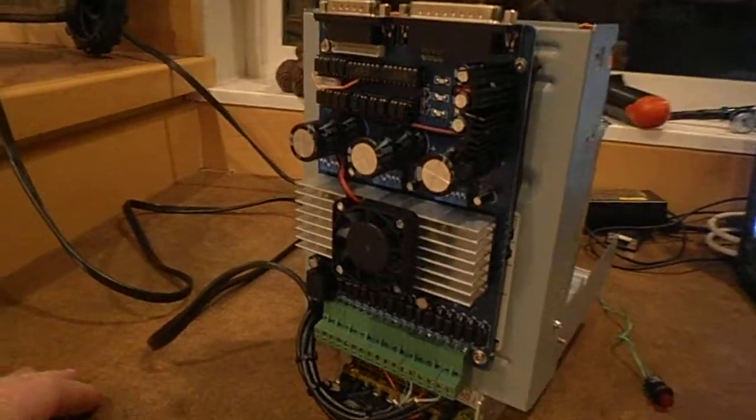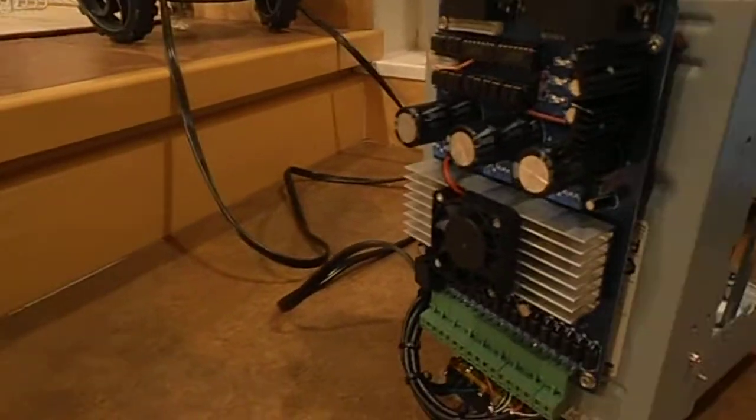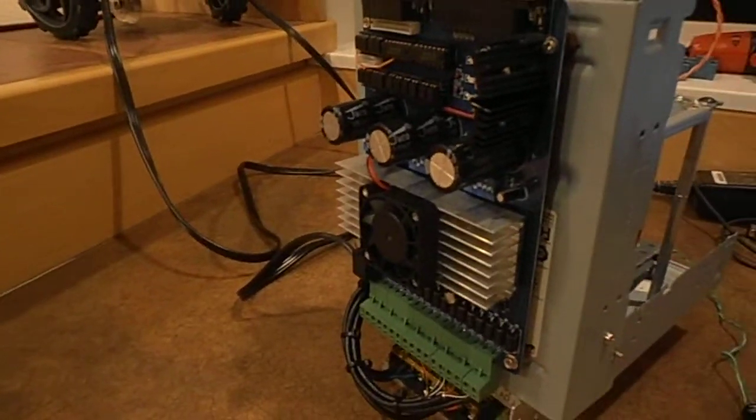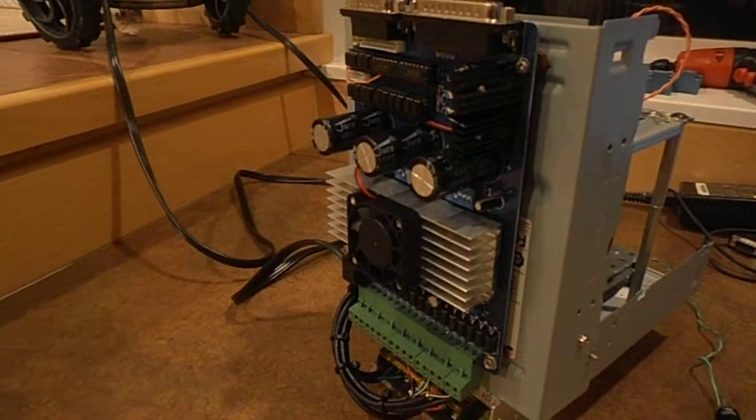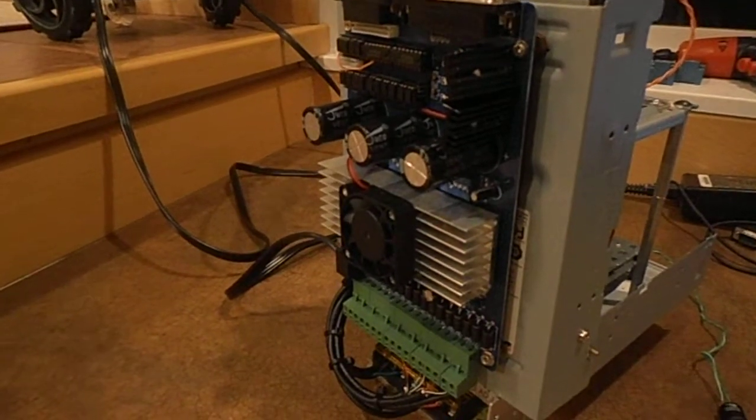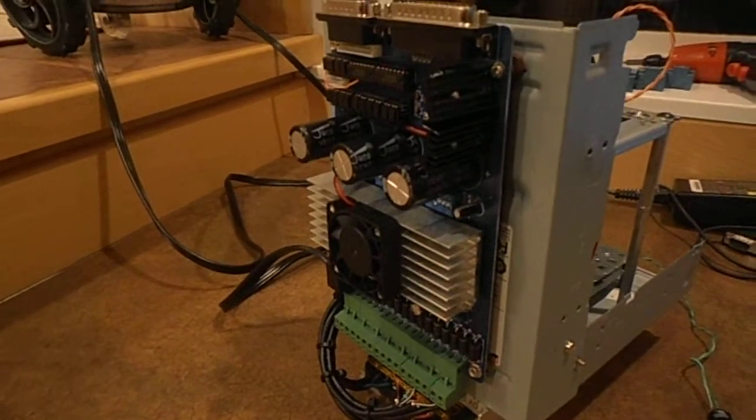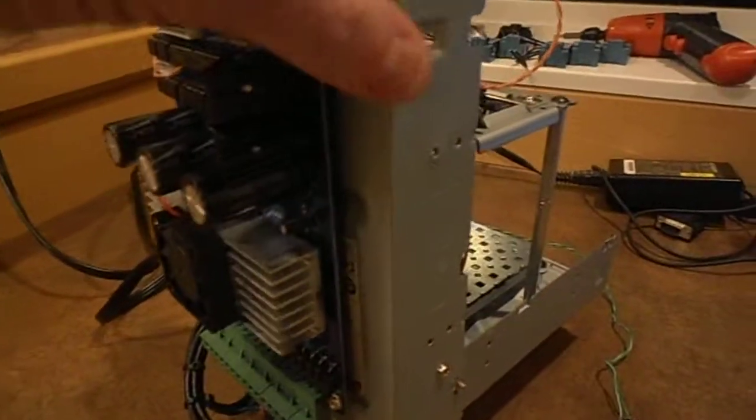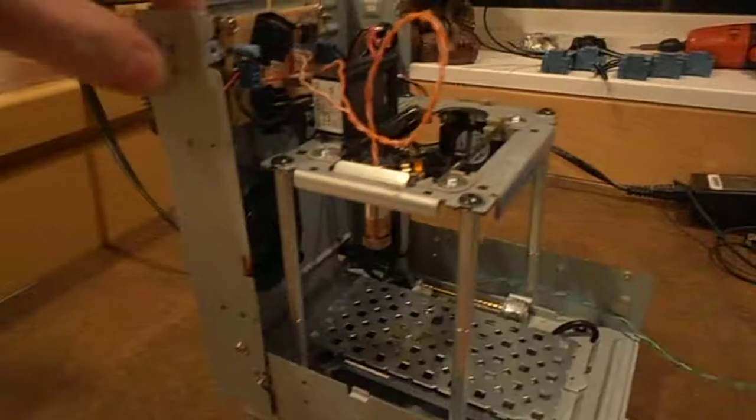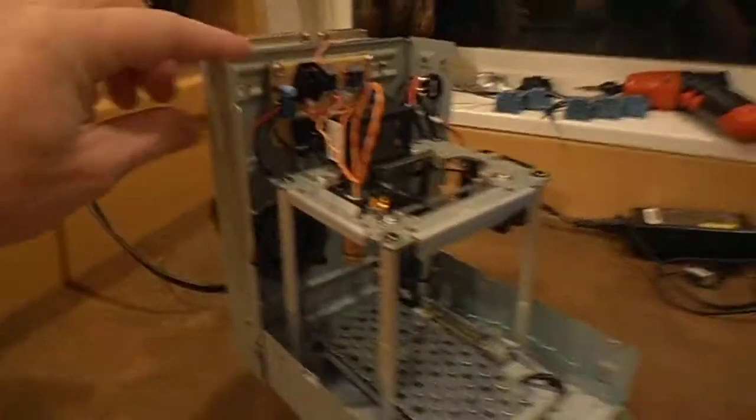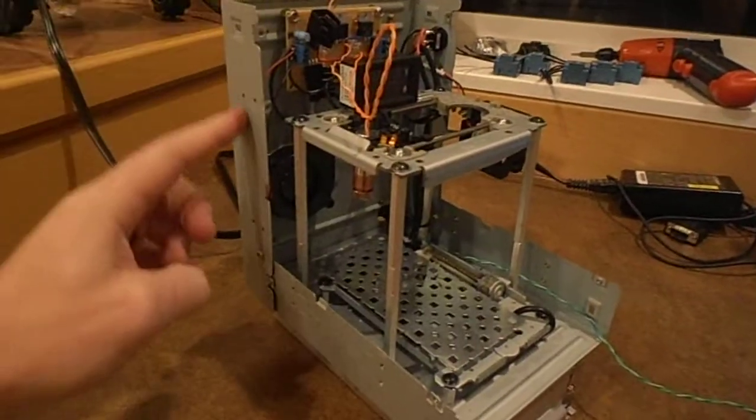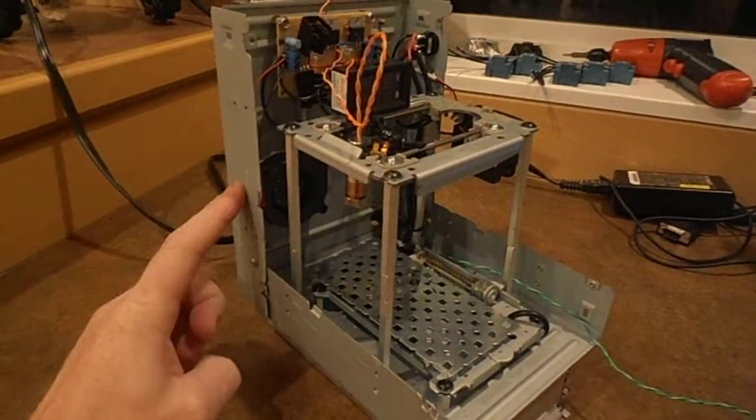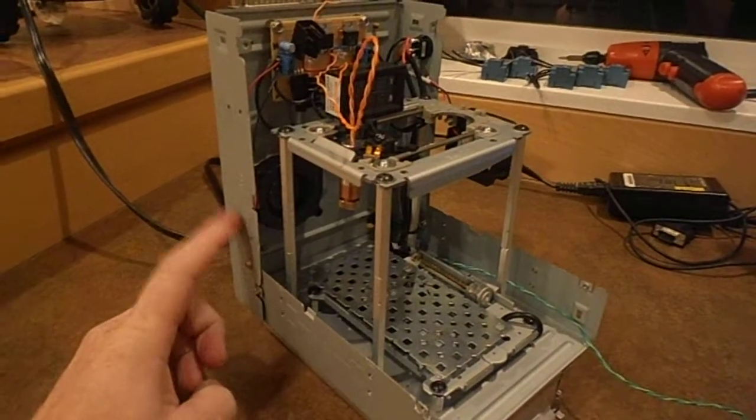Then on the back here we've got our CNC controller. This takes our three axes of movement from the computer program and converts it into coding that runs the motors. The main body of the laser cutter is made out of CD-ROM cases.